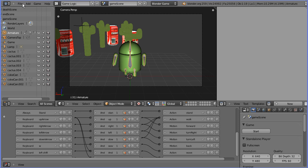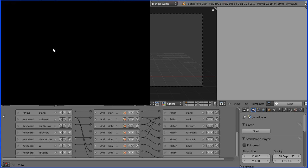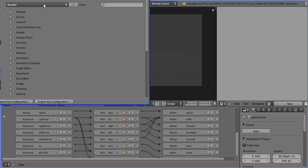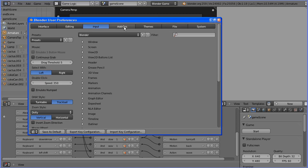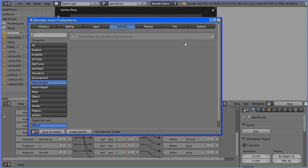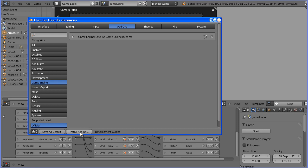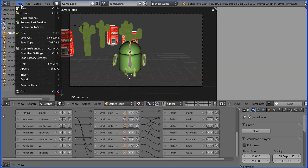So how do we make a runtime version of the game? Well we go to the file menu and user preferences. We click the add-ons button and the game engine category and we tick save as game engine runtime. We don't click save as default. We don't click install add-on. We just close the user preference window.